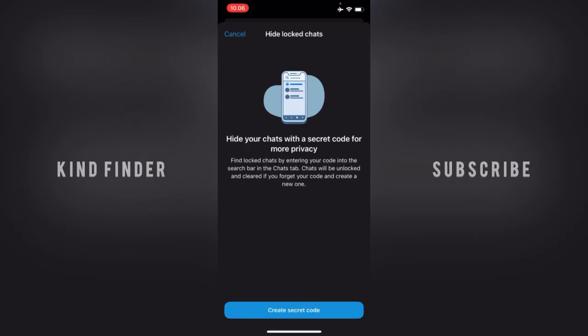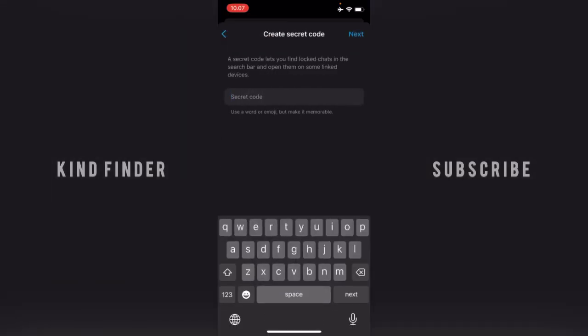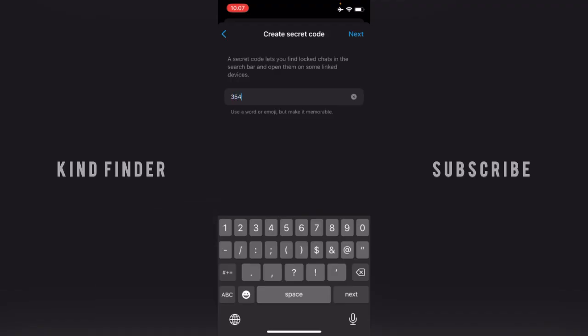Now let's turn it on. When you hide your chats, you can hide them with a secret code for more privacy. Find locked chats by entering your code into the search bar in the Chats tab. Note: chats will be unlocked and cleared if you forget your code and create a new one. Now let's tap on 'Create Secret Code' — remember, you have to remember this code, because if you forget it, the chats in your locked chat that had been hidden will all be deleted.